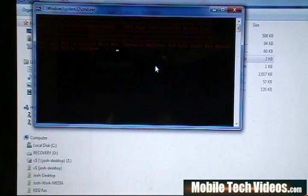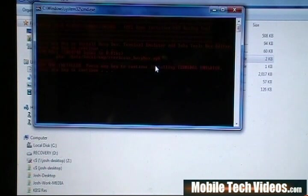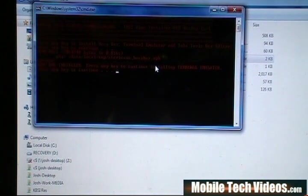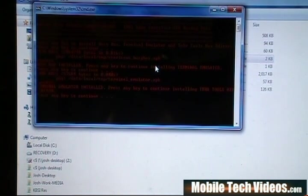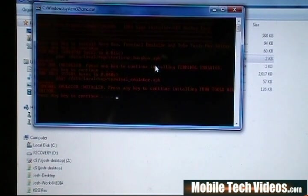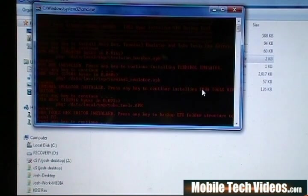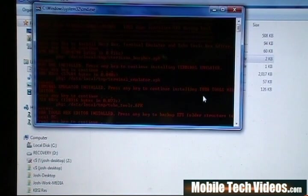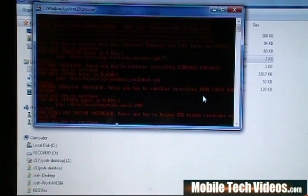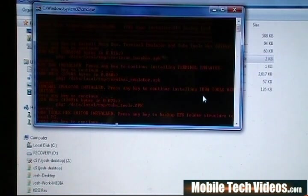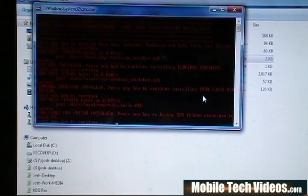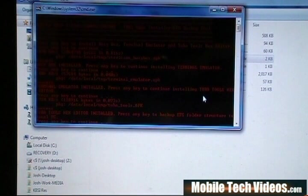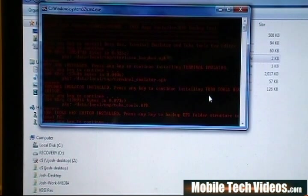We've got our IMEI apps installer and EFS backup tool. So the first line's going to install the following applications for BusyBox, Terminal Emulator, and TubaTools. So press any key to start and we'll see that BusyBox gets installed. Press another key to proceed with Terminal Emulator. That one installed. Press another key for TubaTools Hex Editor. That one installed. And our next line is press any key to backup EFS folder structure to local PC.